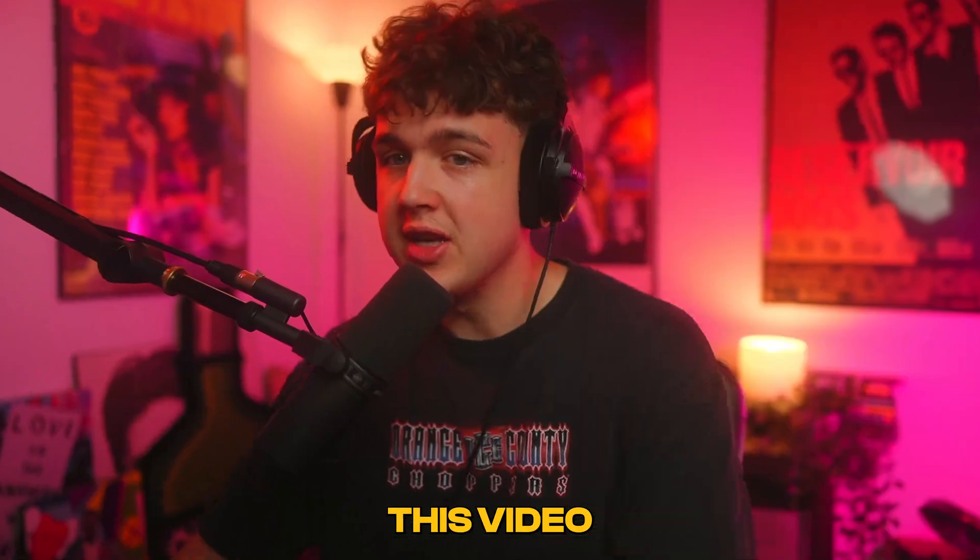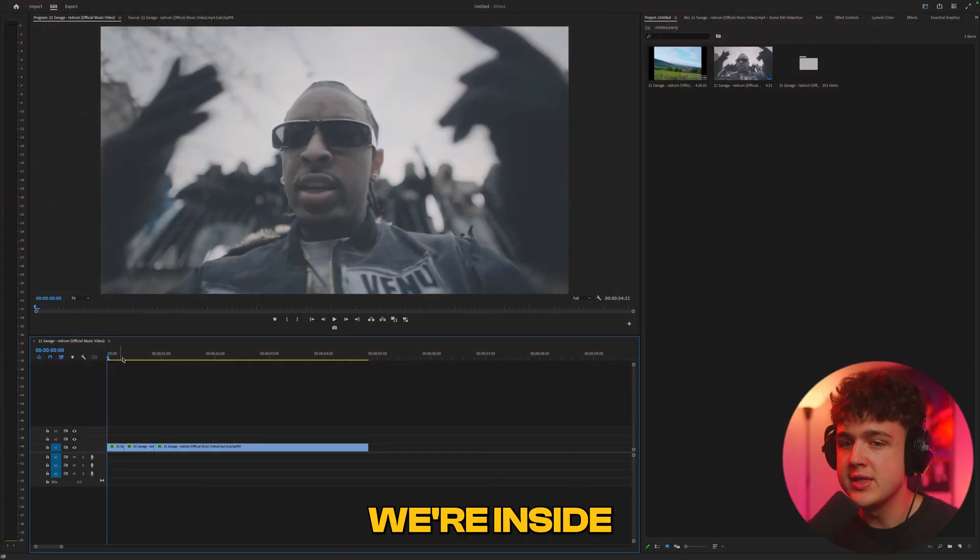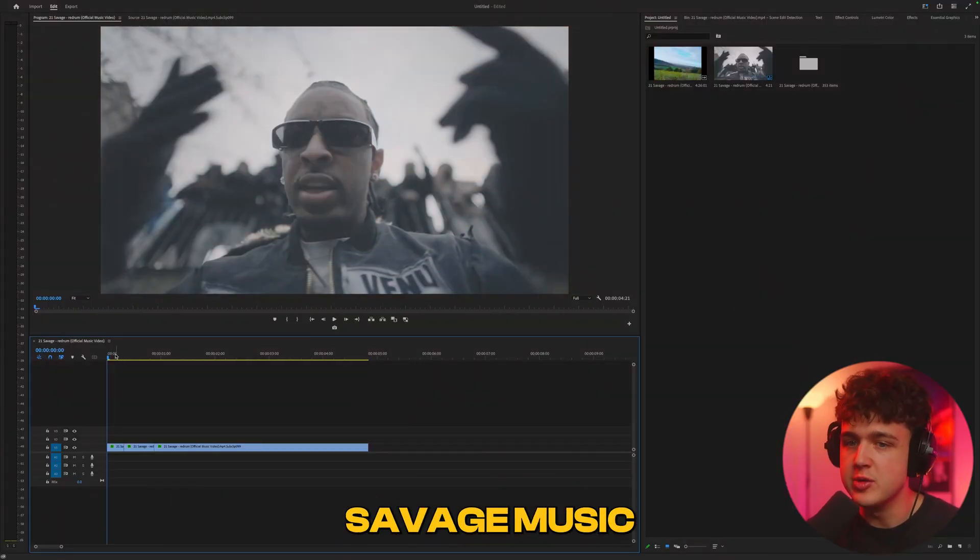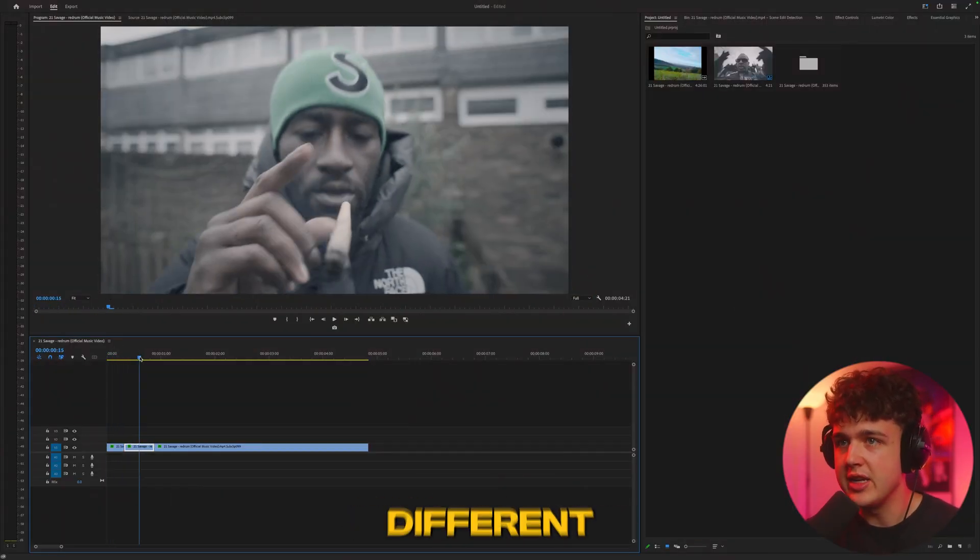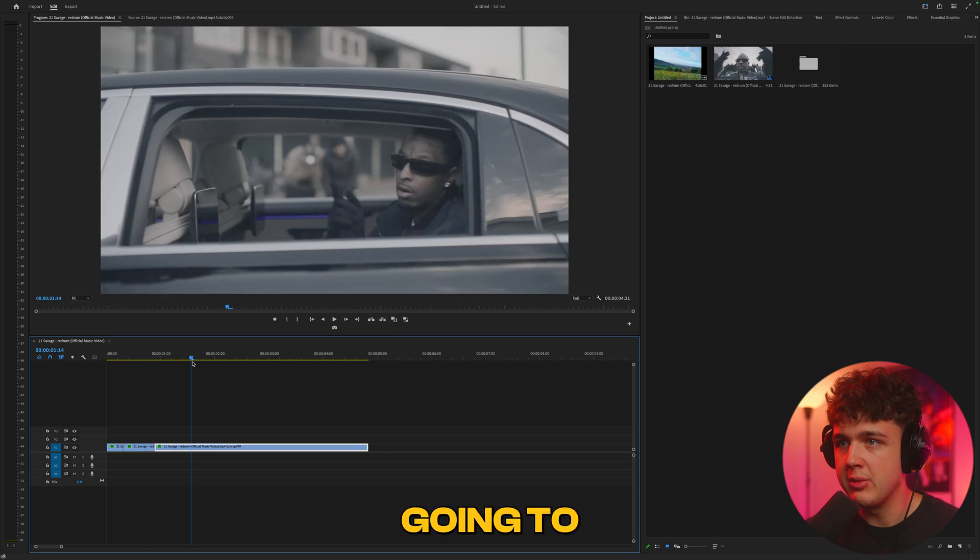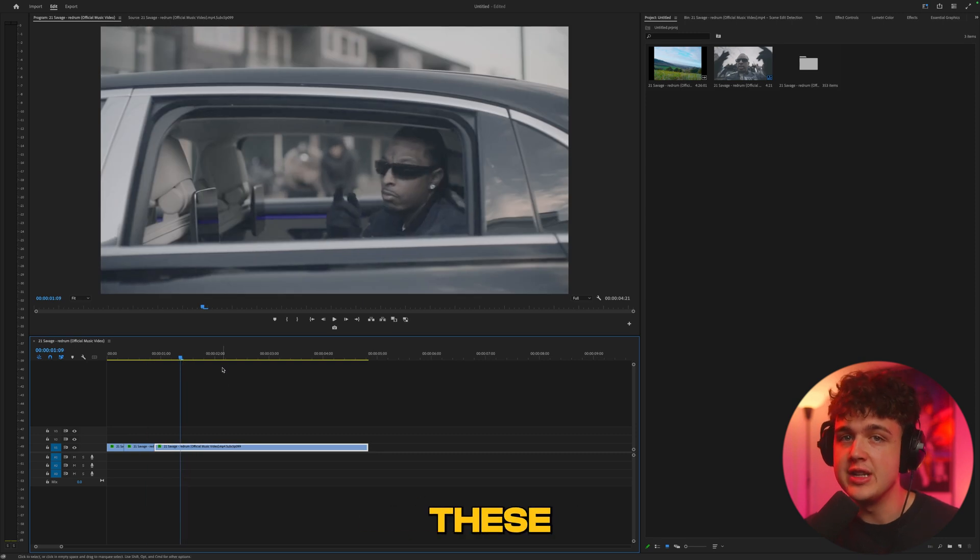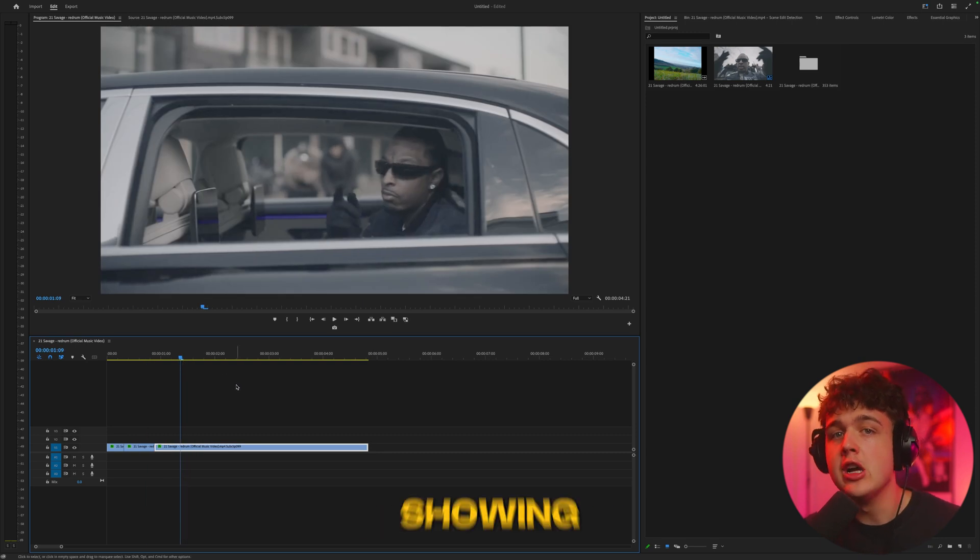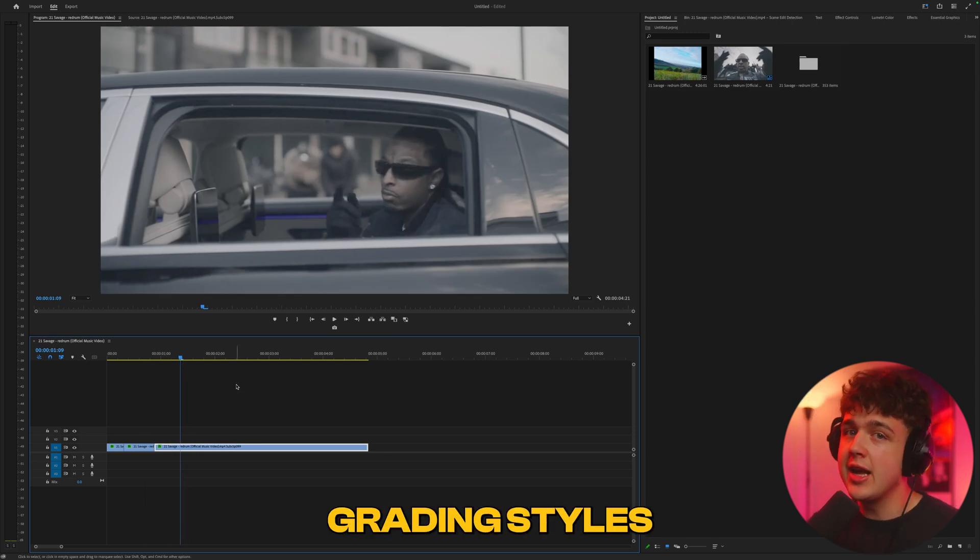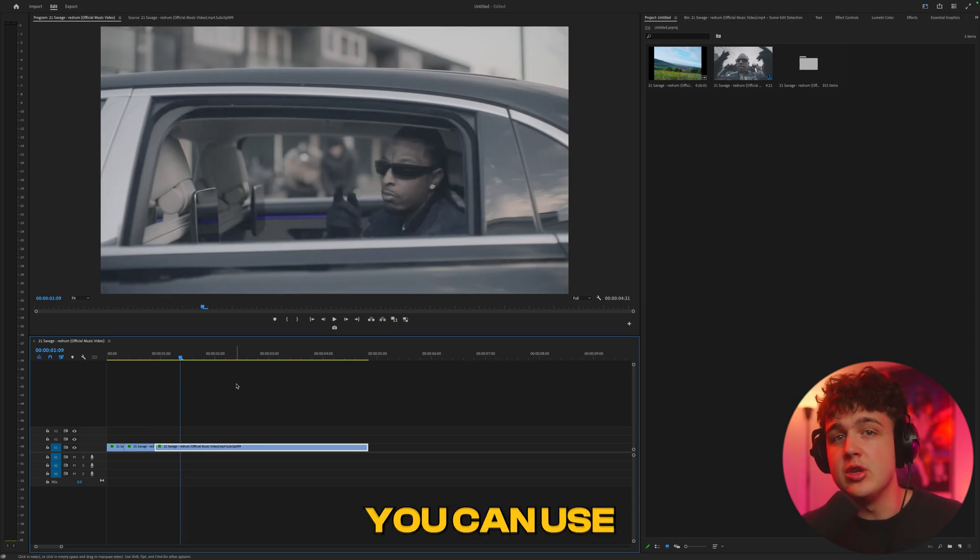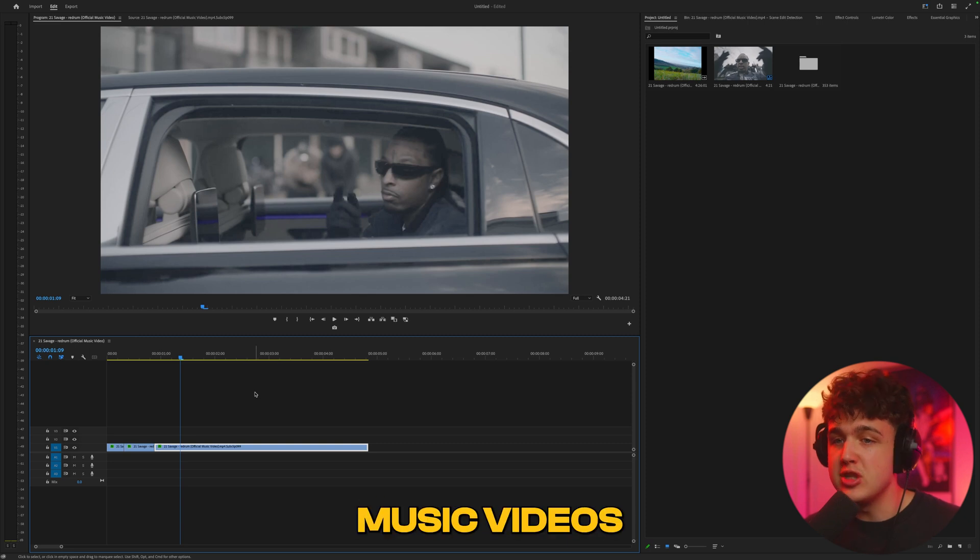Let's hop right into this video. Here we're inside Premiere Pro and we've got the 21 Savage music video with three different clips. We're going to be coloring each of these individually, showing you different color grading styles and techniques that you can use on your music videos.